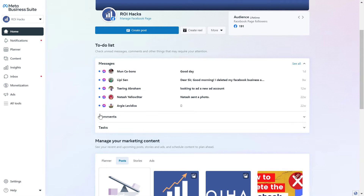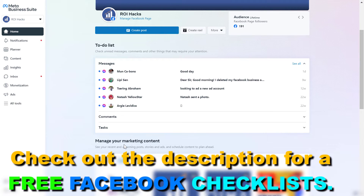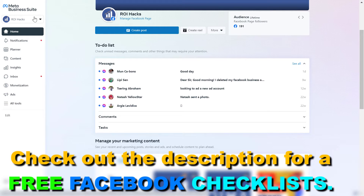First, open up MetaBusinessSuite, which you can do by going to the URL business.facebook.com and signing into the MetaBusinessSuite account you want to add a new admin to. Make sure you select the business account in the top left corner.